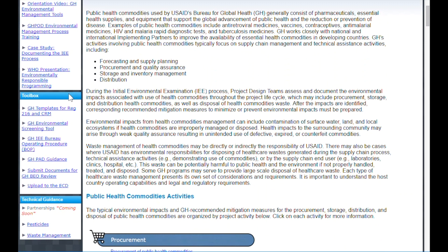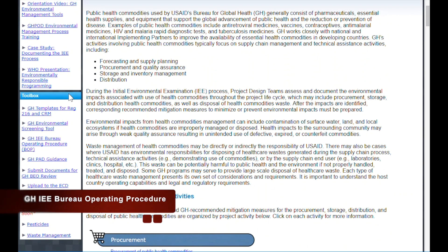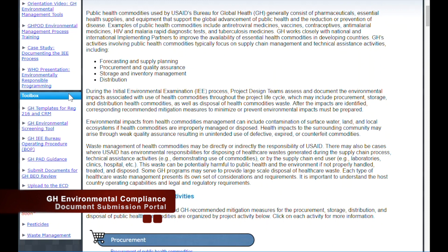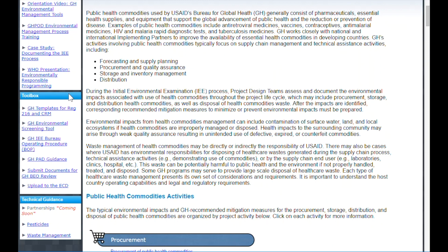Other tools in the toolbox are links to important documents like the GH IEE BOP. You will also see a link to Submit Documents for GH BEO Review, which links to the GH Environmental Compliance Document Submission Portal — available only for USAID staff. The final link in the toolbox will take you to guidance on uploading documents to the ECD.